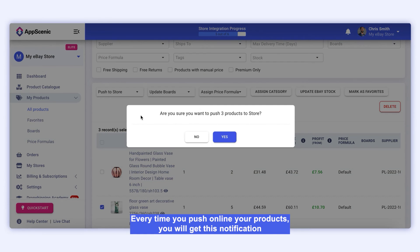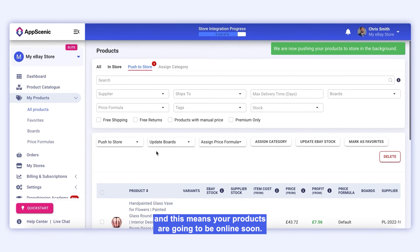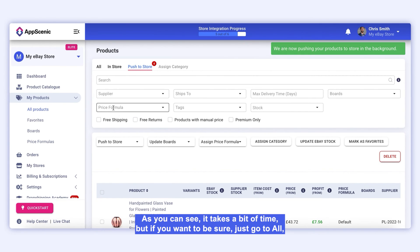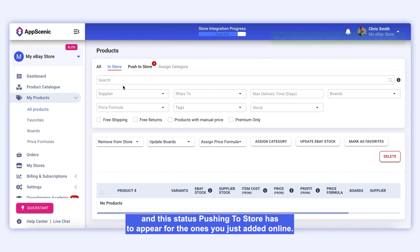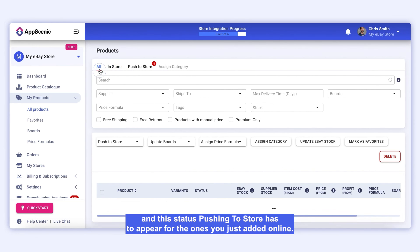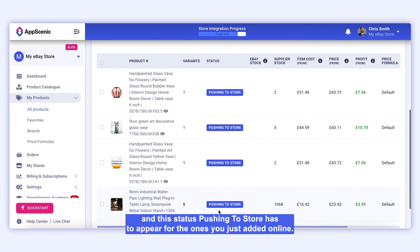Every time you push your products online, you will get this notification, and this means your products are going to be online soon. It takes a bit of time, but if you want to be sure, just go to All, and the status Pushing to Store has to appear for the ones you just added online.